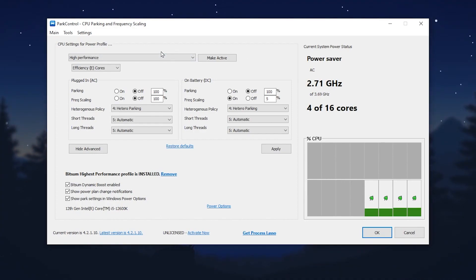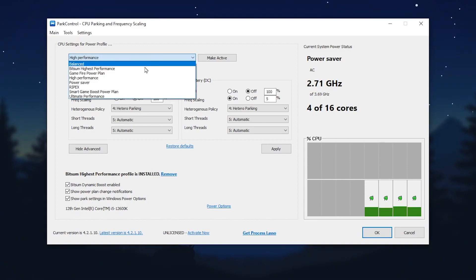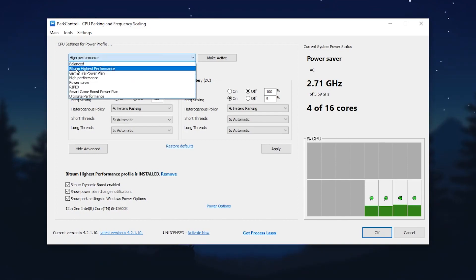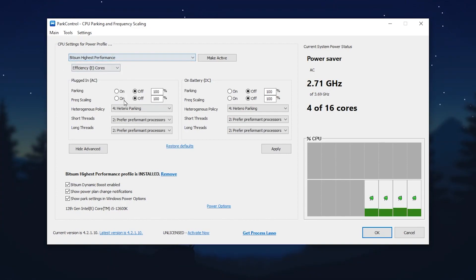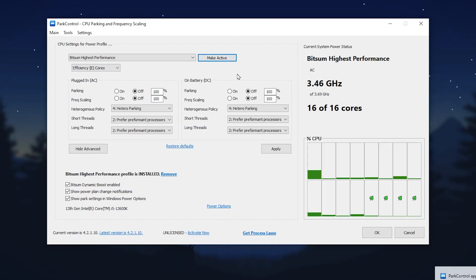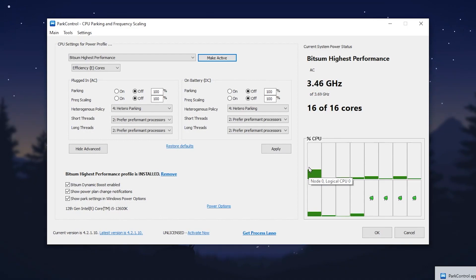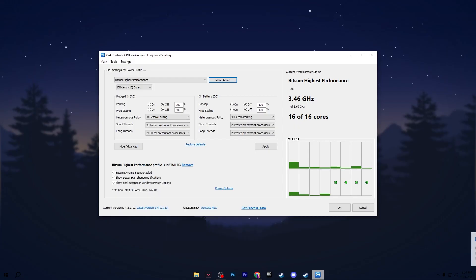That is the basic power plan most people are using. You need to go to this dropdown and simply set it on Bit Some High Performance and activate it. Once you apply the settings, this will unlock all cores of your CPU for maximum potential performance out of your PC.